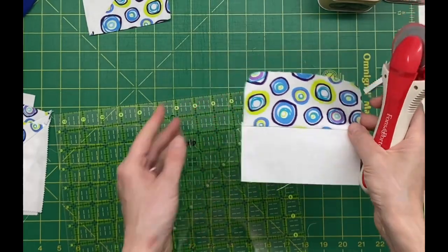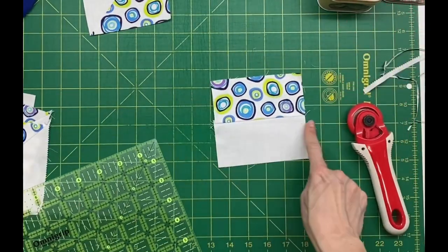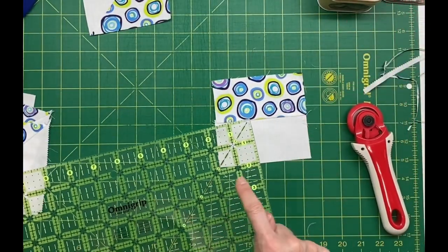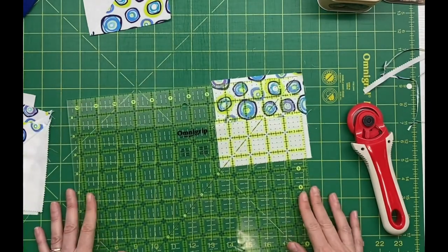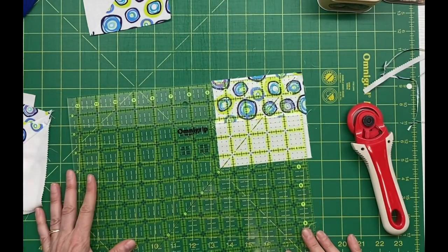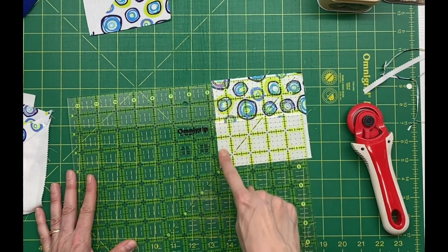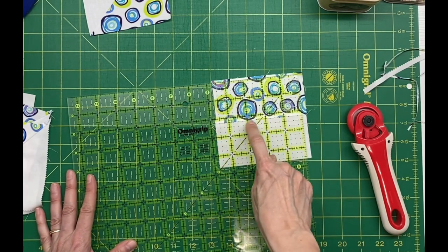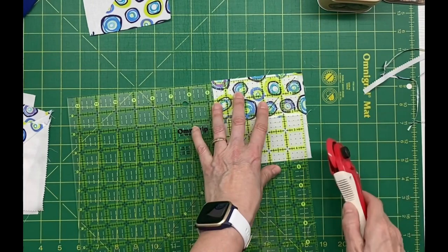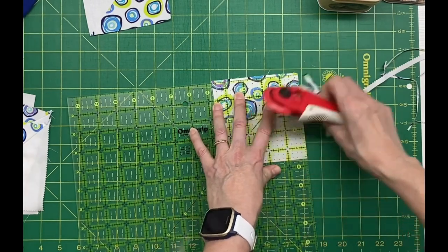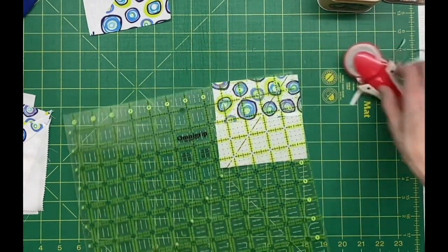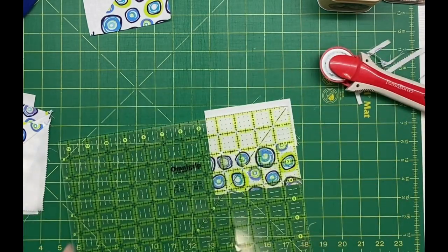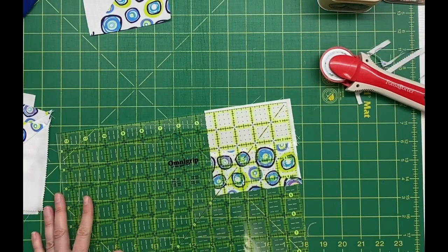Now to trim down these ones that are square and not triangles, I want a finished size of four and a half inches. So I'm lining up that seam on two and a quarter inches. Then once that's matched up, I can trim on two sides. Flip that square around and trim the other two sides to get a four and a half inch square.